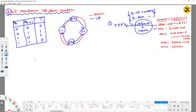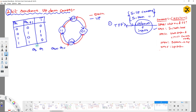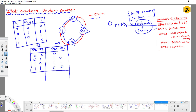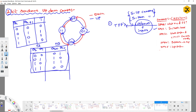Once we draw the state diagram, we go with the excitation table. The table has present state (Q2, Q1) and next state (Q2_next, Q1_next). For the up counter: present state 00 → next state 01; 01 → 10; 10 → 11; 11 → 00. These are the possibilities for the up counter.